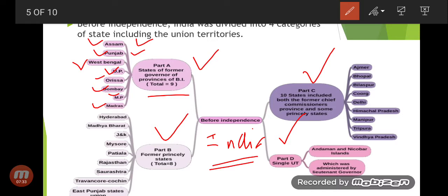Part B had a total of 8 states: Hyderabad, Madhya Bharat, Jammu and Kashmir, Mysore, Patiala, Rajasthan, Saurashtra, Travancore-Cochin, and East Punjab States Union.